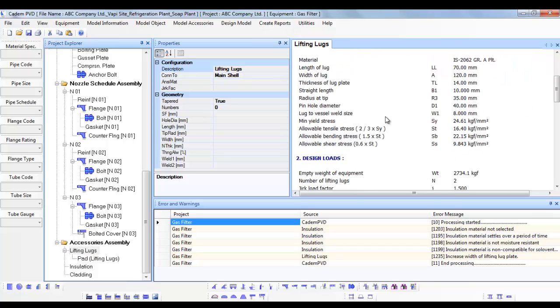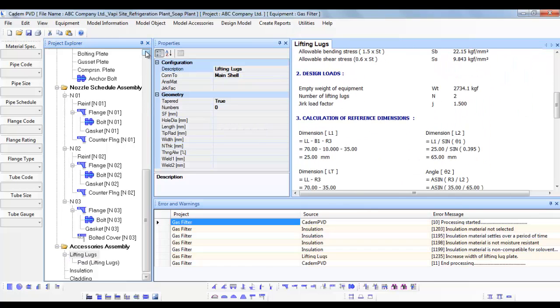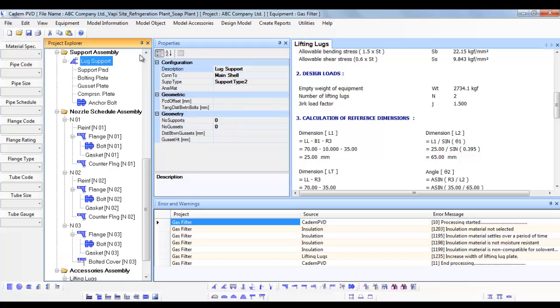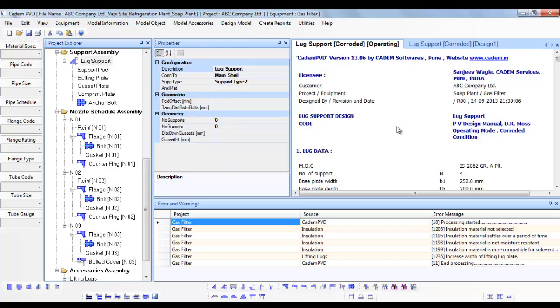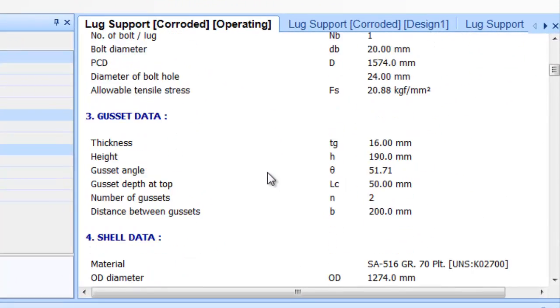The software has automatically selected appropriate types and dimensional configurations for these objects or items. You can see their design output.